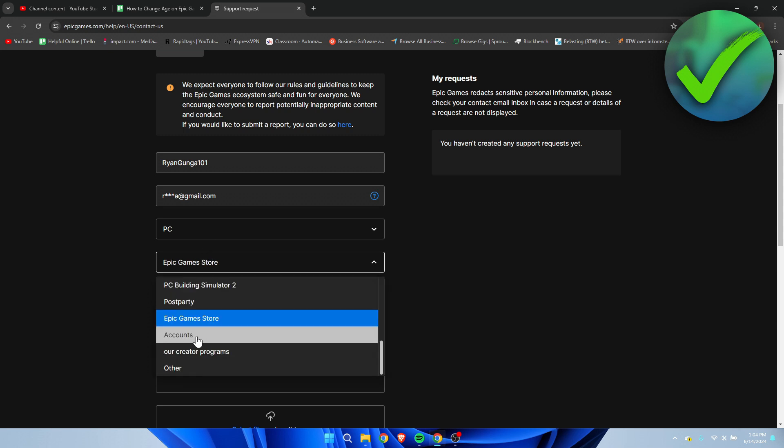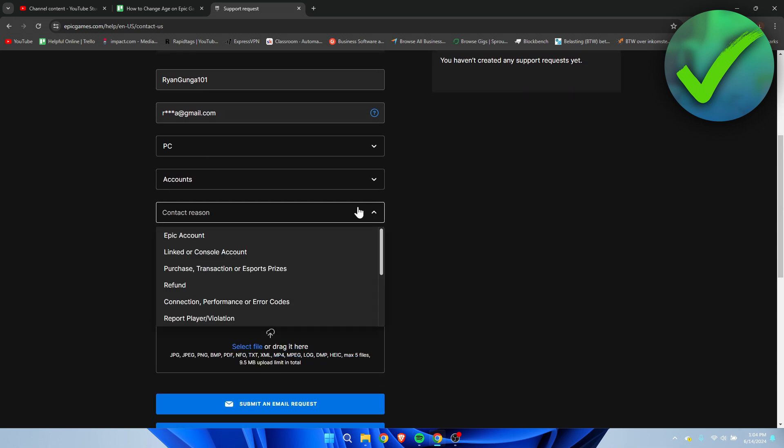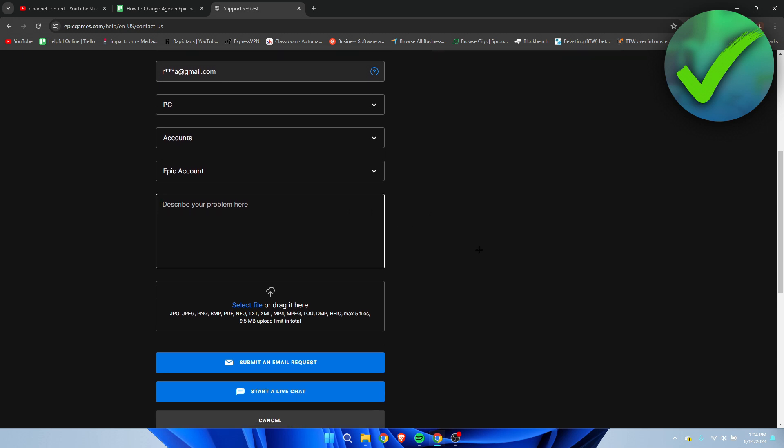Oh whoops, it was already set up correctly. For contact reasons, we simply want to leave it on Epic account. And here we want to describe our problem.